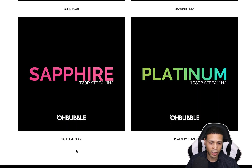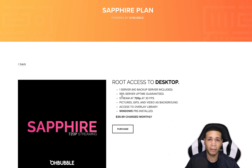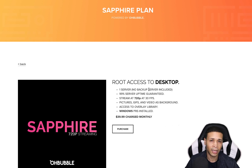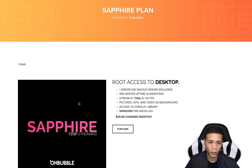The next plan is Sapphire. If we click on Sapphire, you'll notice that you can use pictures and videos as backgrounds, and you also get access to the overlay library. You get one primary server with no backup guarantee, and with all their servers you get 99% server uptime guaranteed. That's why you need a backup server — because of that 1% chance the server could go down. This plan is $39.99 a month and streams at 720p, which is good if you want to do animation and save some money.